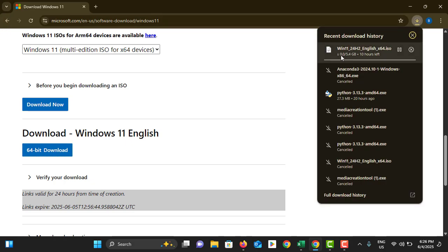Okay, now you can download the 64-bit download version. Just tap on it. Yes, now you can see the download is started. It is around 5.4 gigabytes. So once it is downloaded, you can use it to install Windows using your pen drive.